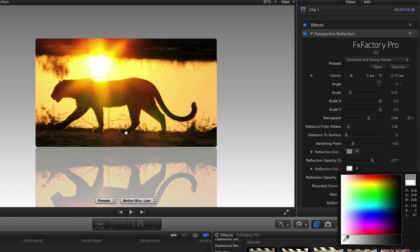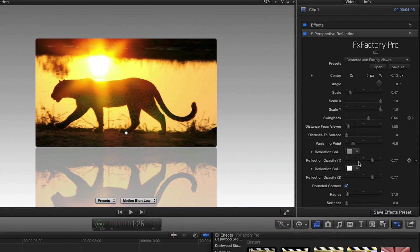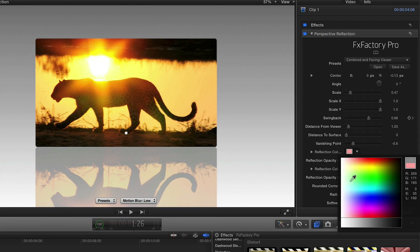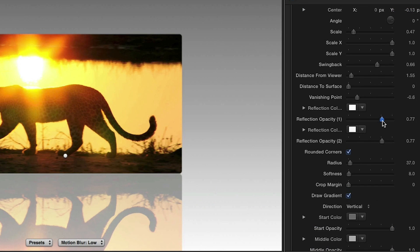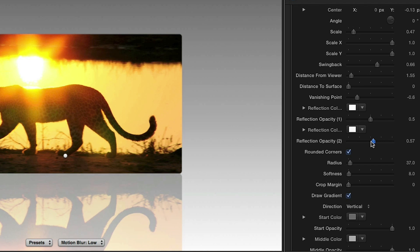I'll go back up to the Reflection Color control and set this to white. This is the color that is mixed with the reflection. I'm going to make the reflection a little more subtle by easing back on the reflection opacity to taste.